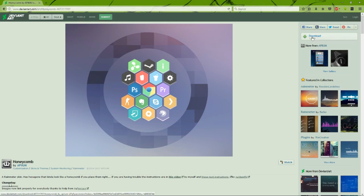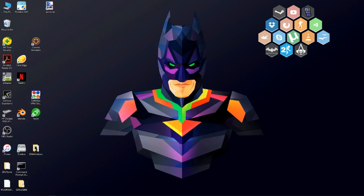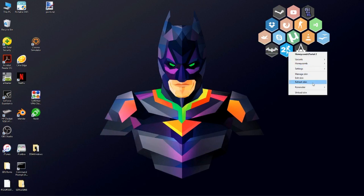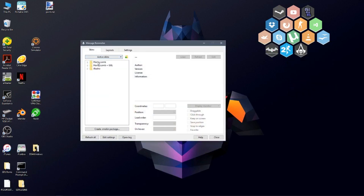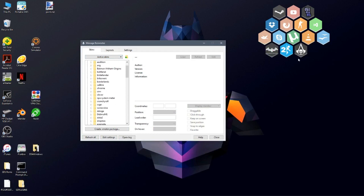Once you open it up with Rainmeter, it's gonna show up the honeycomb. You'll have some stuff like Portal 2, SasaKreen, Black Flag, Batman Arkham Origins, a Utahra logo, Open Office, DeSmuME — all those things won't be there by default, but you can create them. To create them, you basically just close this up and open your file explorer.